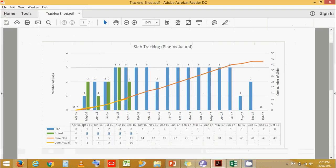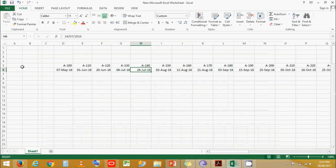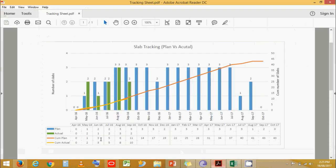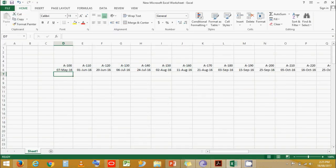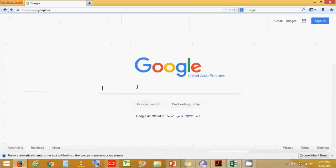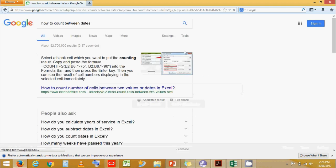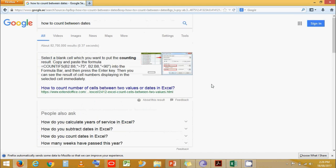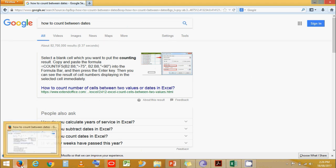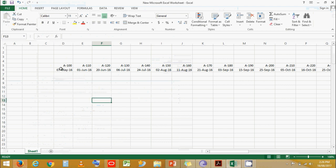If you come to the chart, it only represents the month and the numbers for that month. So we need to convert these dates into a month format. If you go to the internet and search for how to count between dates, you would find many results and many formulas and methods to count. But the one I am going to show is the best one I know of, that works better for me. Let's come back here.